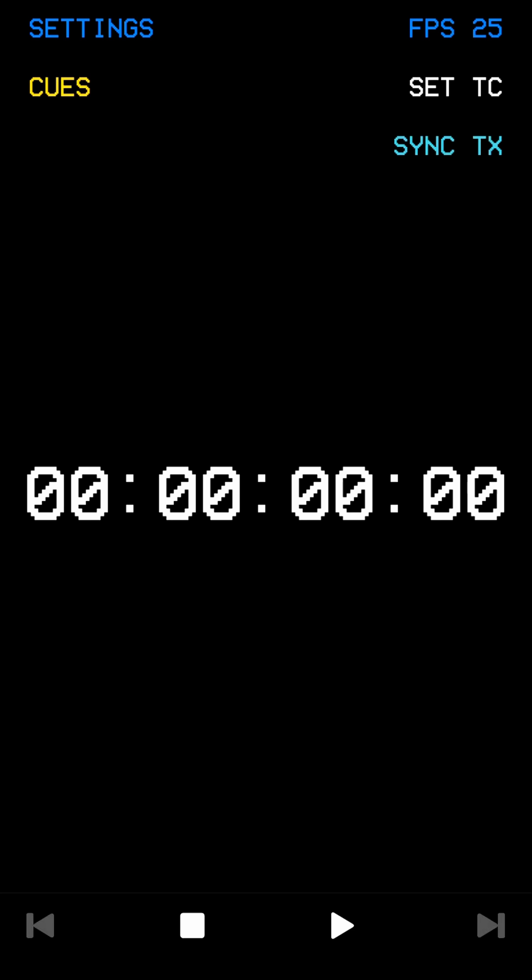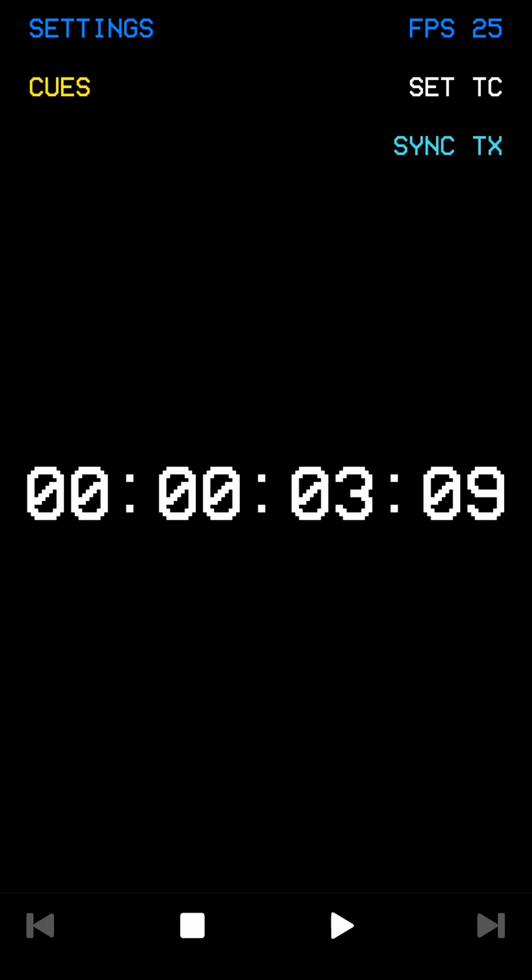To generate timecode just press play. You can pause or reset the timecode using the buttons located at the bottom.